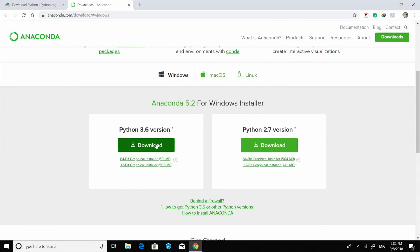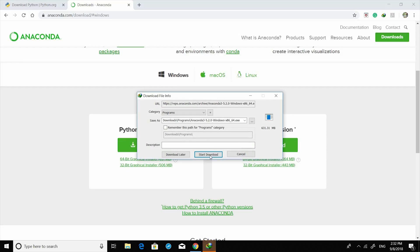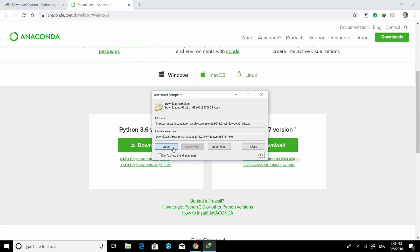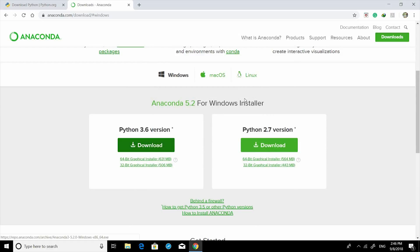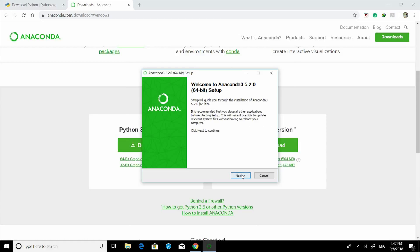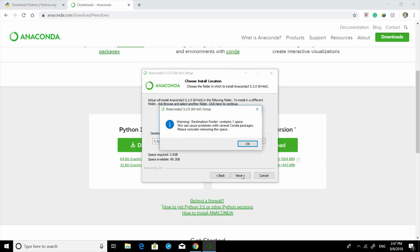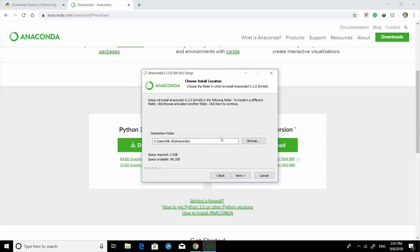It's going to take some time to download. When it starts, click Next, I Agree, and Next. Note that the destination folder has a space in it, so we need to change that by creating a folder name without a space.